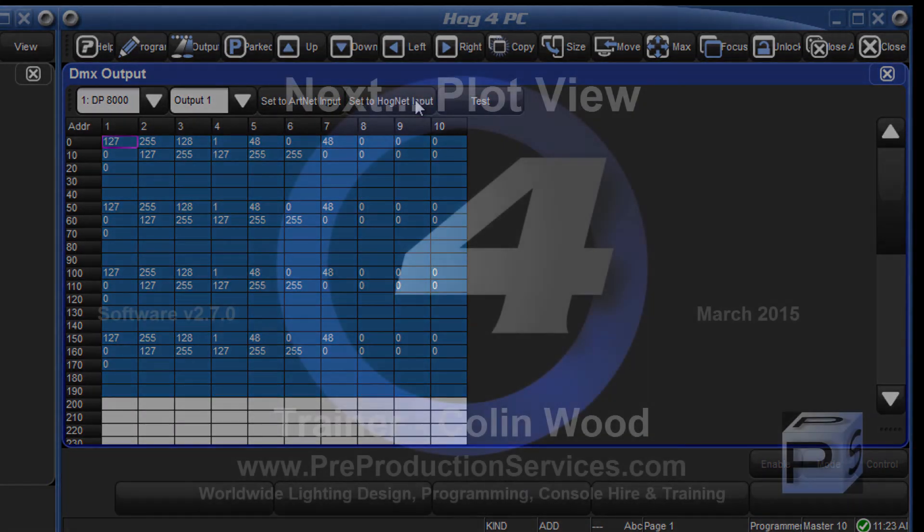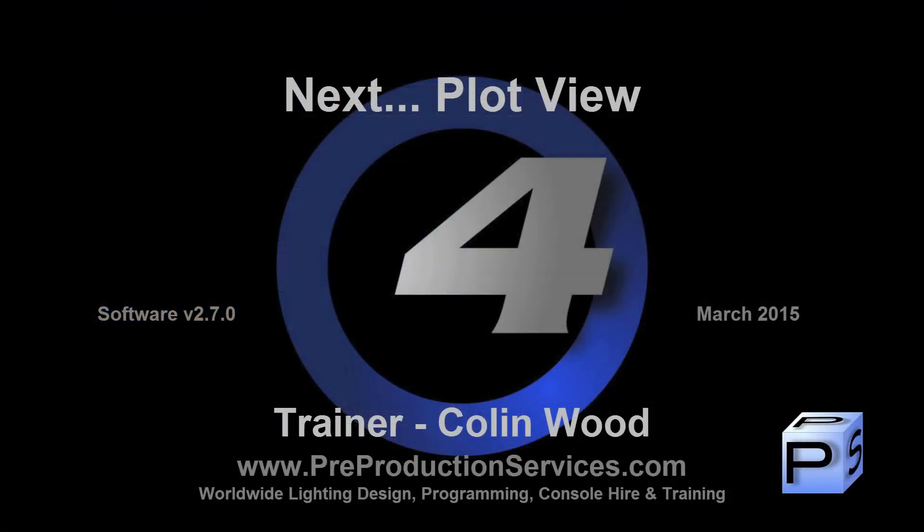In the next tutorial, we will take a look at one of the new version 3 features, plot view. Thank you for watching.